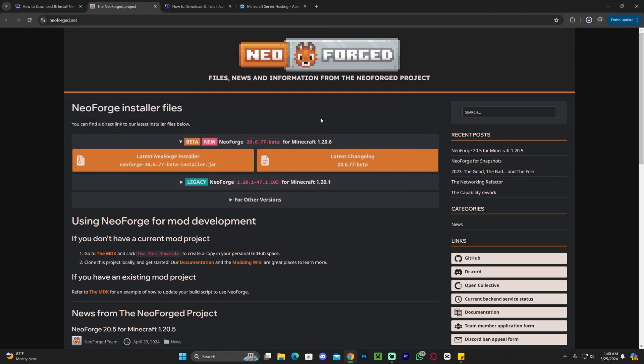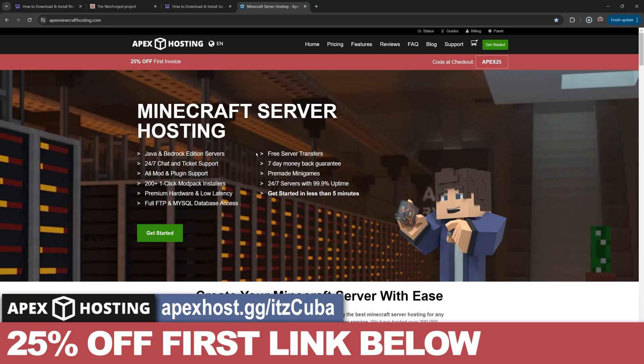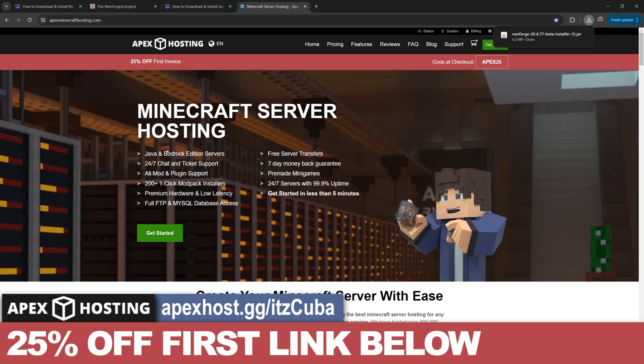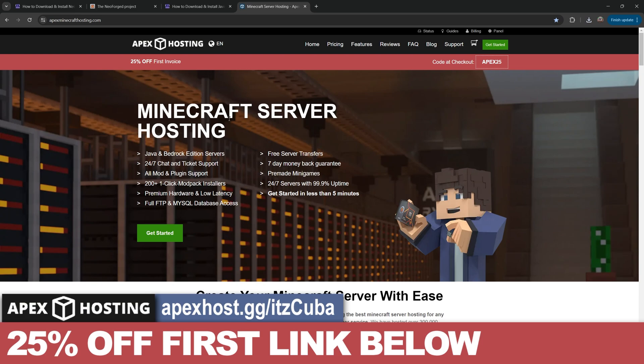Now before we move on to the next step, I want to let you know about today's sponsor, Apex Hosting. If you're looking for a Minecraft server, either Java or Bedrock, a server that will let you mod your server, so if you want to install NeoForge and play with friends, Apex Hosting is the perfect service for you.